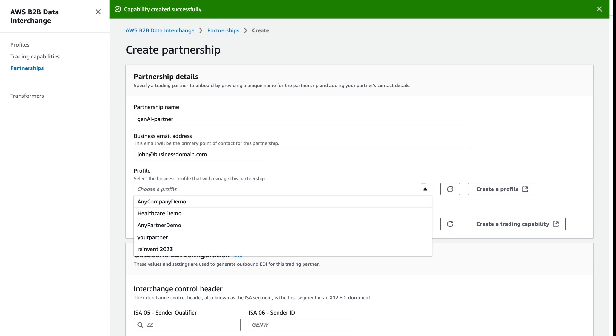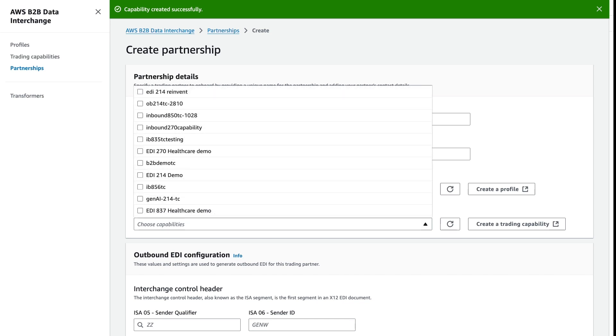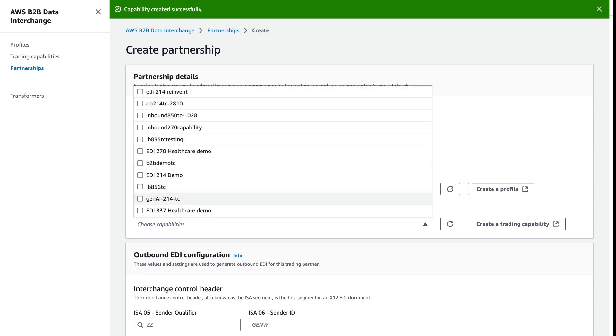And we can select our profile. In this case, the profile represents your business. And then we'll select our trading capability that we created in our prior step.